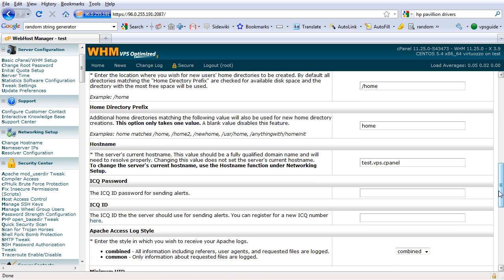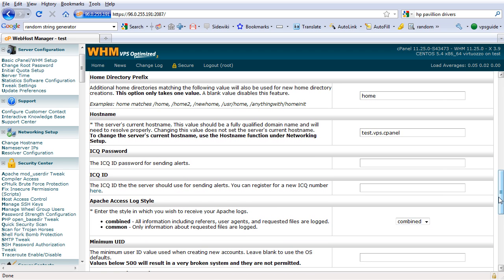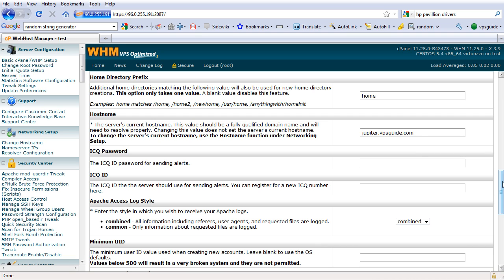Host name — we need to change the host name to an actual server host name. You can name this to whatever server name you want to use. For example, I'm going to use the name of a star: Jupiter. This is just an example you can use.